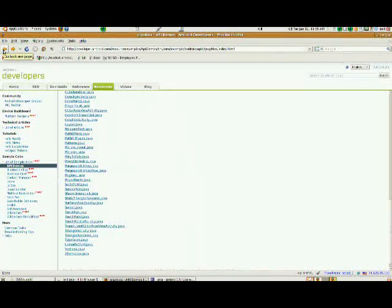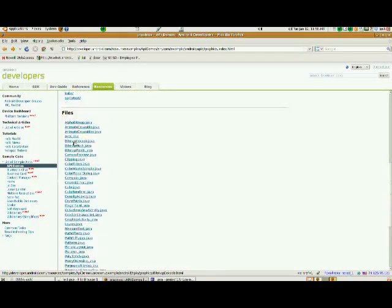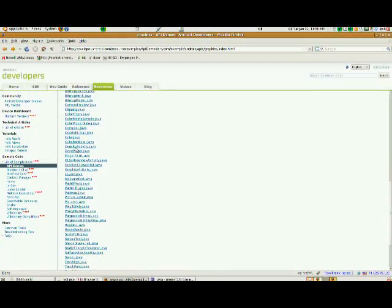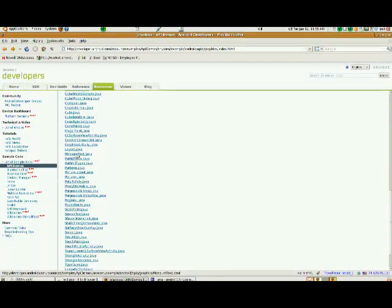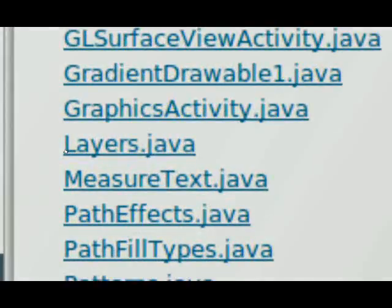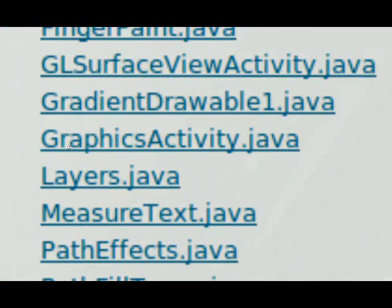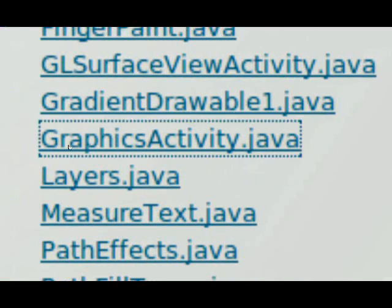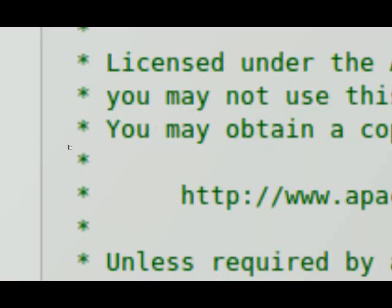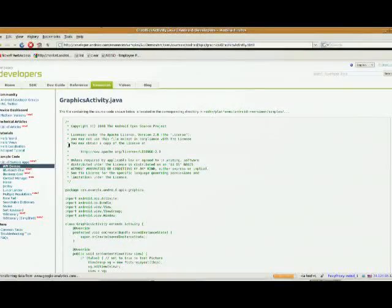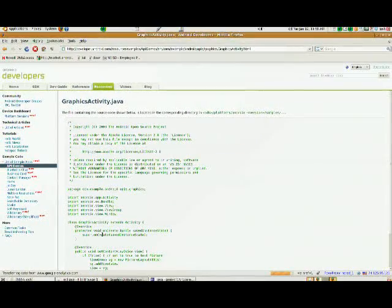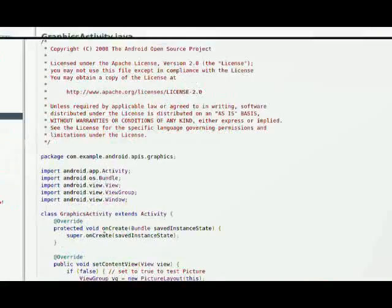We're going to go back to the developer.android site, and underneath our files here, they give us a copy of this one. So I'm going to take a look, if you take a look right here, it says graphicsactivity.java. I'm going to go ahead and open that file up, and this is a really small file.